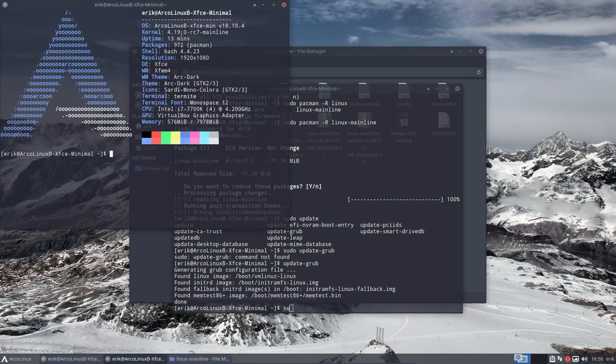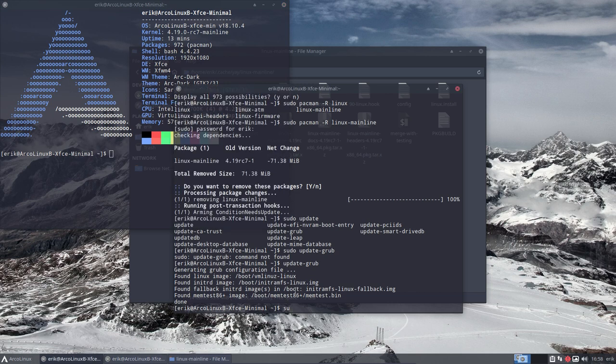We have now 4.19. We should have something lower when we reboot. And there we go.